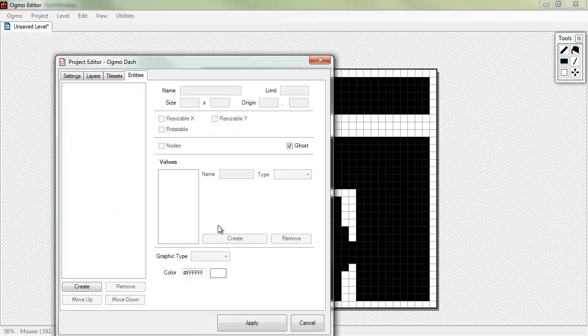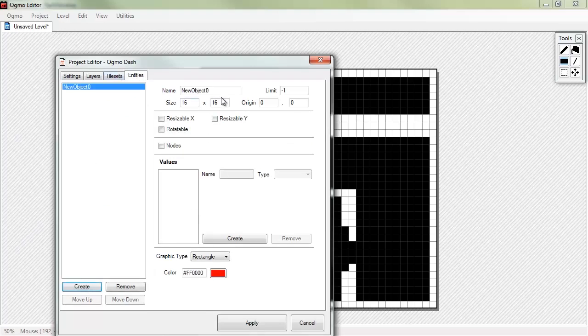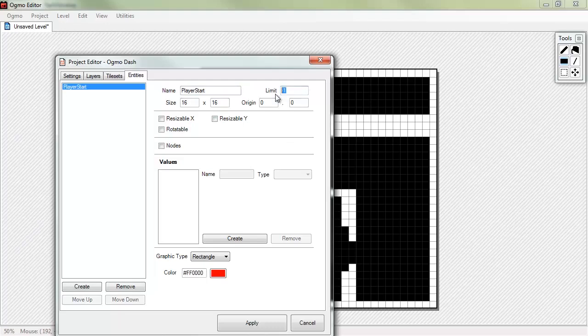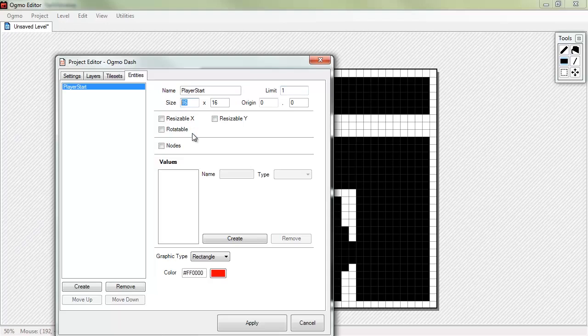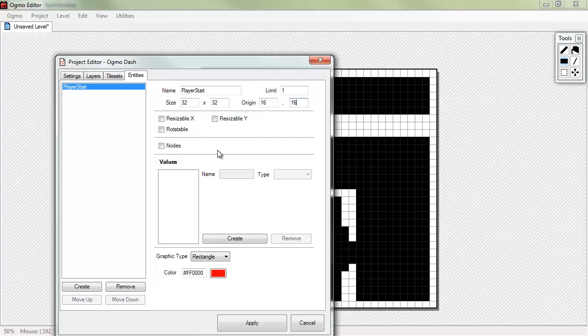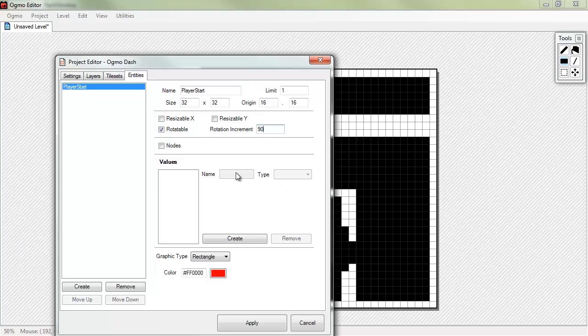We want to go into entities and we'll add a new entity. We'll name it player start. And we want to limit it to one. That means that we can only ever have one of these in the map. That's where the player starts. Set the size to be 32 by 32. The origin, since our player is kind of centered in the middle, we'll go ahead and set his origin to be in the middle. And he is not resizable, but he is rotatable. And we can only rotate in increments of 90 degrees.